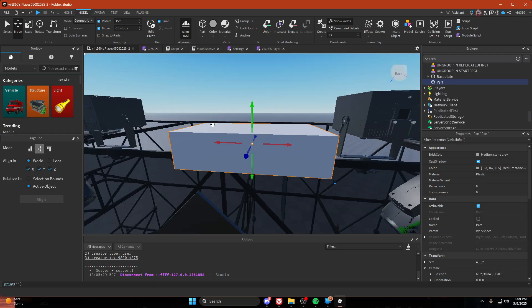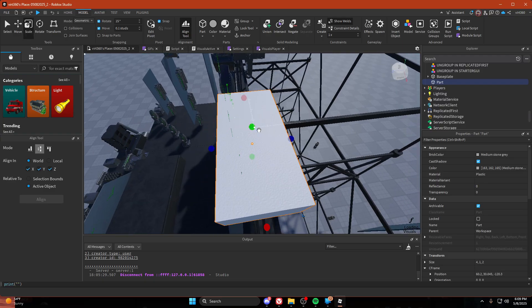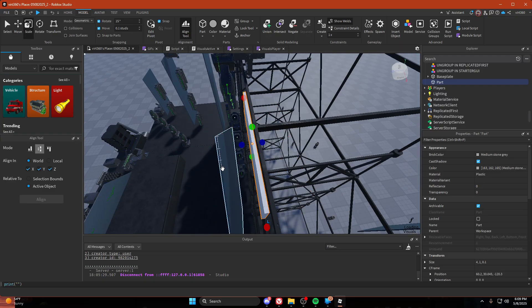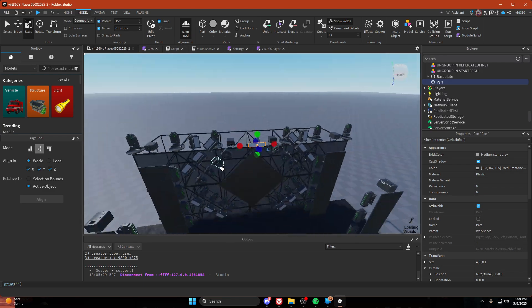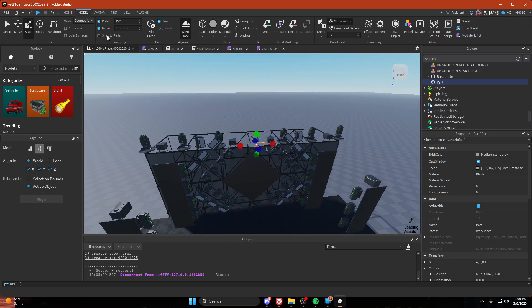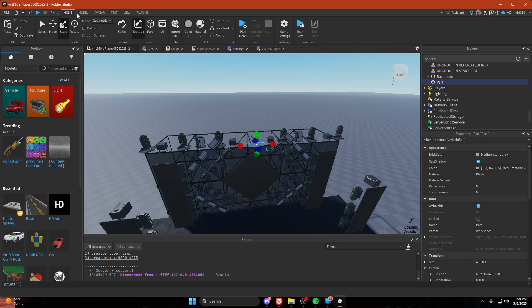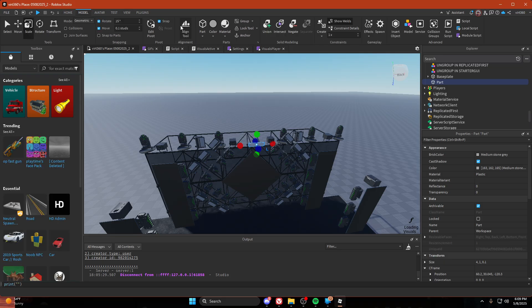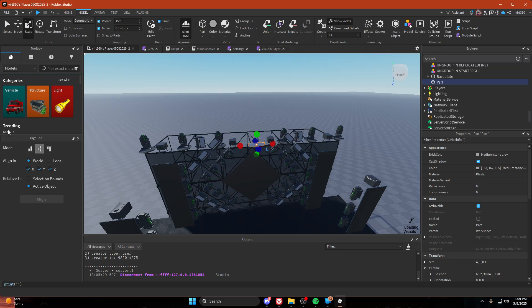Make a part, make it tiny, and then go in the model tab. There's the align tool. Select that and copy these settings. Active object that, align mode, align world, X, Y, and Z.